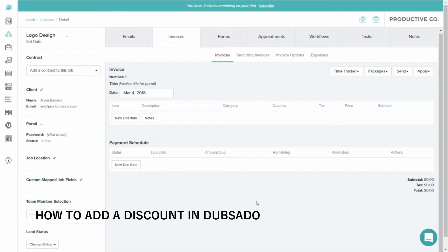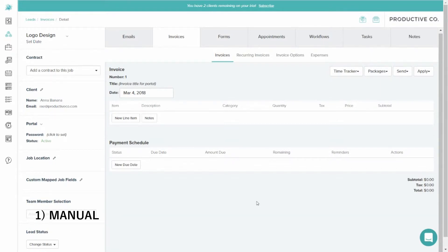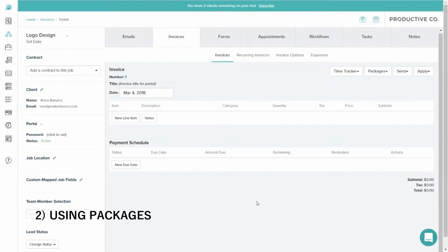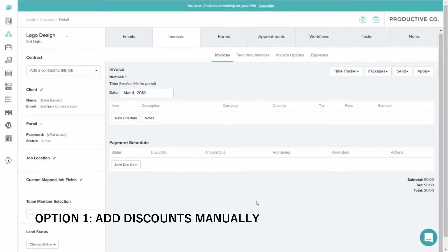I'm going to show you two different ways to do this. One is going to be manually, and then the other way is going to be with packages. The first thing you're going to do is go inside of a client's file.